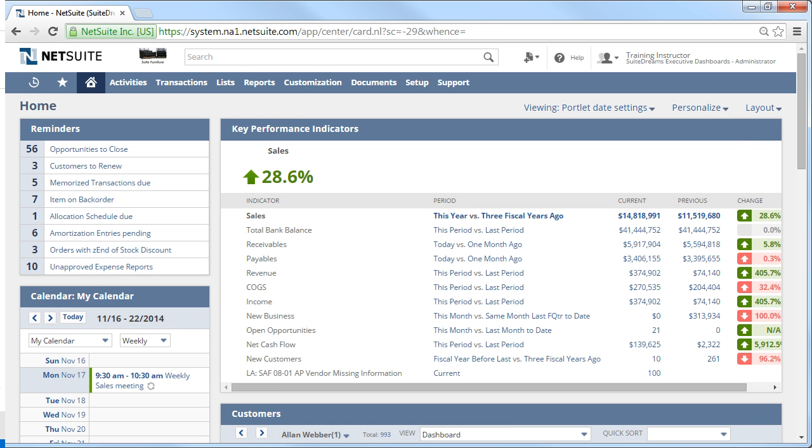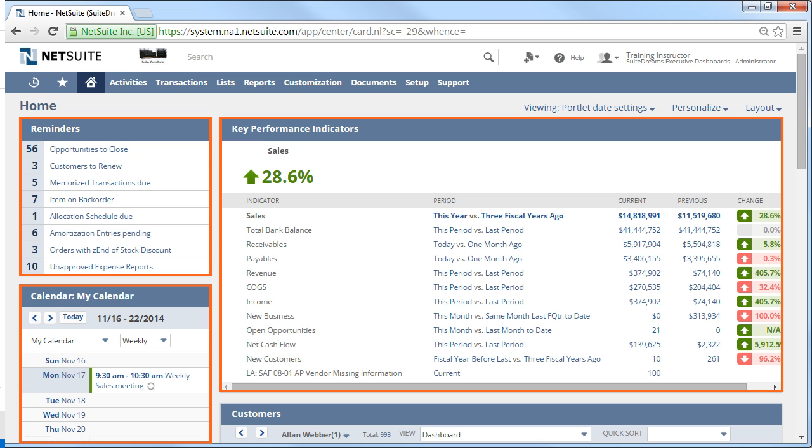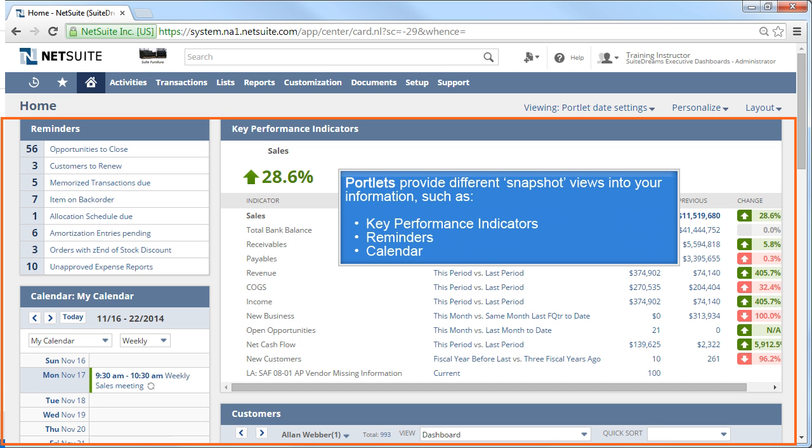Now, moving below the global header, you see the portlets that make up the Home Dashboard. Each of these windows is called a portlet. The portlet provides different views into your information. Think of your NetSuite dashboard like a car dashboard, made up of different gauges that provide information about your speed, engine temperature, or fuel level.